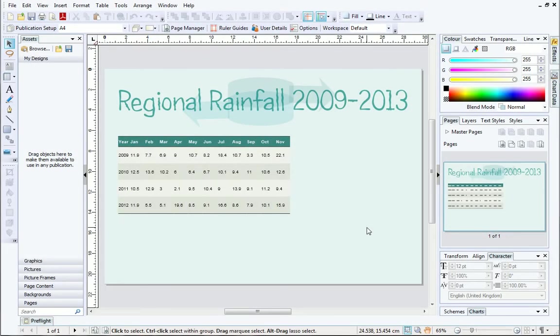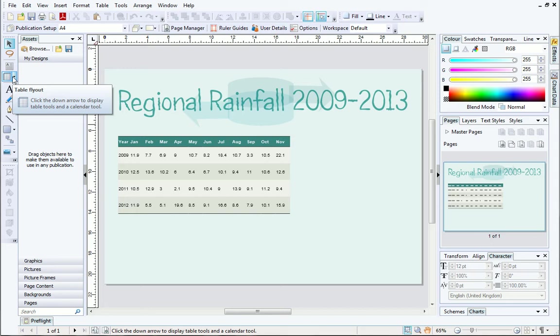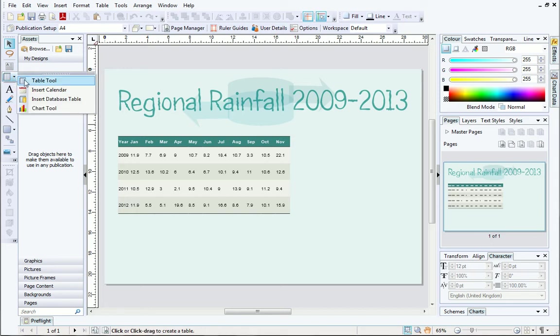As you can see, I've already got a table, and it's populated with data. If you already have an existing table, open it now. If not, you can create a table using the Table tool from the Tools toolbar on the left.